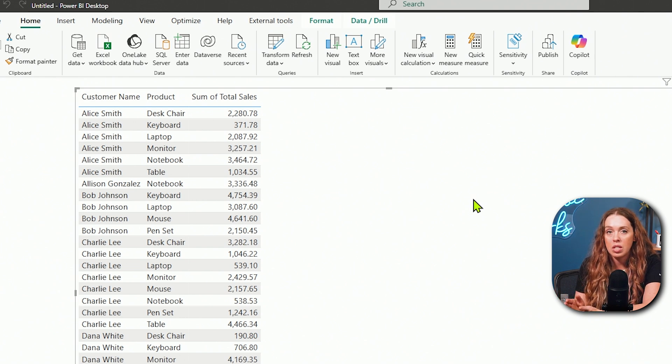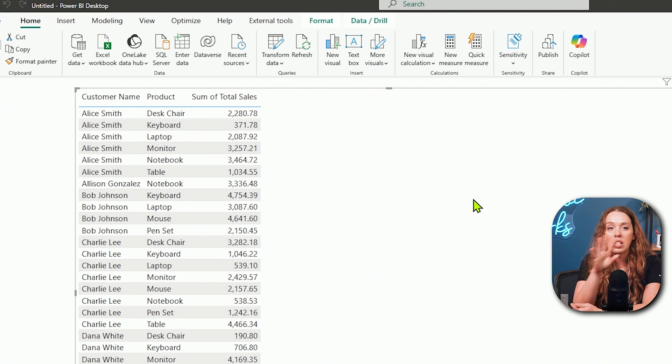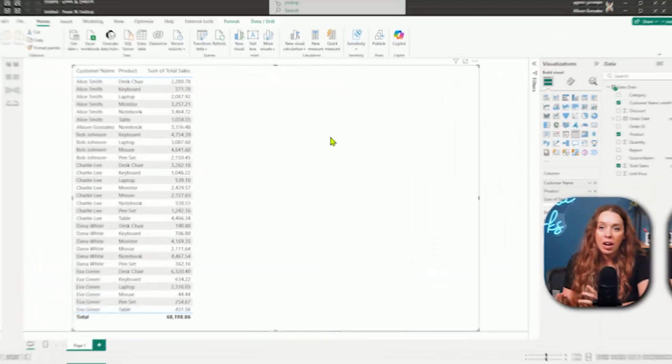There we are. You should see your name now in that table that you put, that table visual that you put in to verify that our process is working. One thing that you will need to have in place, if you have an on-prem data source, you saved your folder to your desktop, your C drive, somewhere on your machine, you will need to have what is called a gateway. I'll have a video all about setting up data gateways on your computer, what they are, why you need them. And I will have that linked below for you.